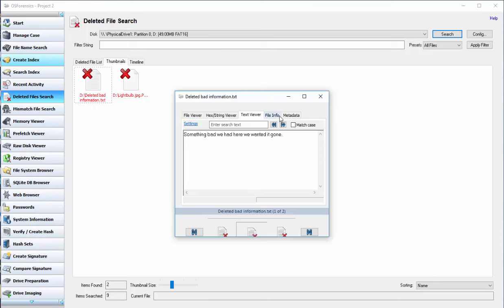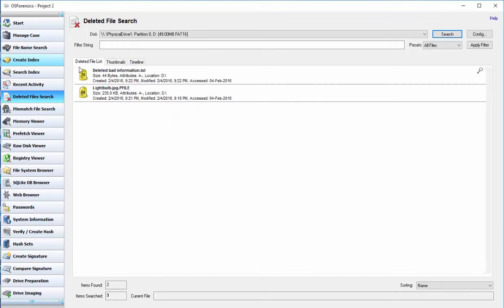And it will bring up a text window of the text information we had in there. It should be noted that on this first window, you have a percentile of how good the data recovery was. So the deleted bad information was about 70%, which is actually really low. I did some other tests and they came back at 90 earlier.